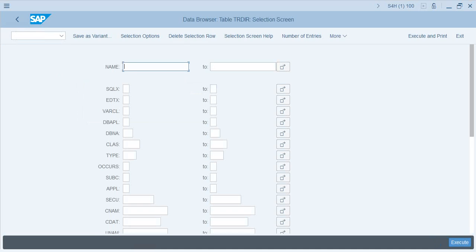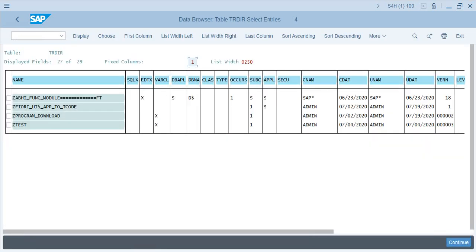The table TRDIR has the list of programs with the authorization groups associated with those programs. Let's go and select programs that begin with Z and execute. You have five programs here, and the authorization group field is CCAU, which is the authorization group field. You will have the authorization group values assigned here.